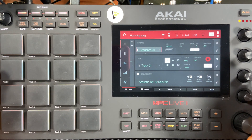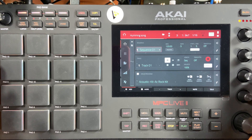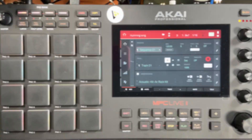Hello guys, welcome to the studio. Today we're going to be taking a quick look at how to avoid the audio clicks when you are doing your sample editing, so let's go.